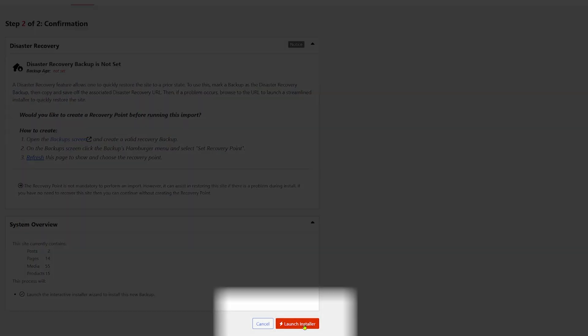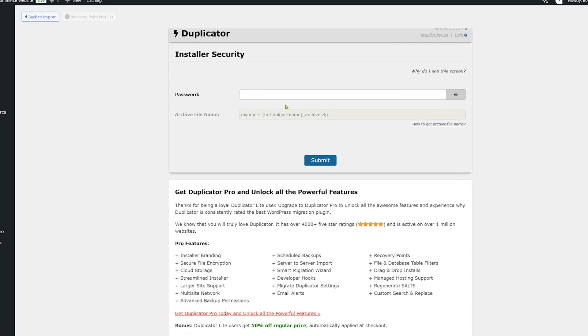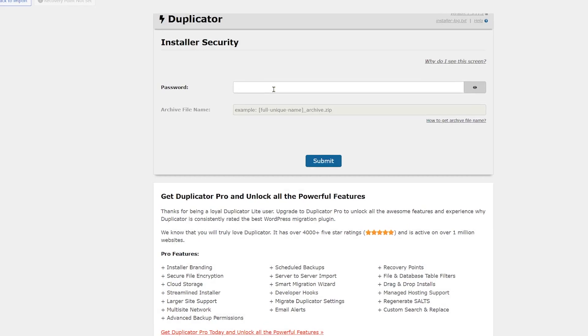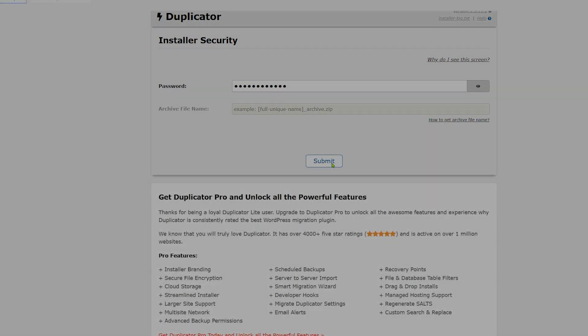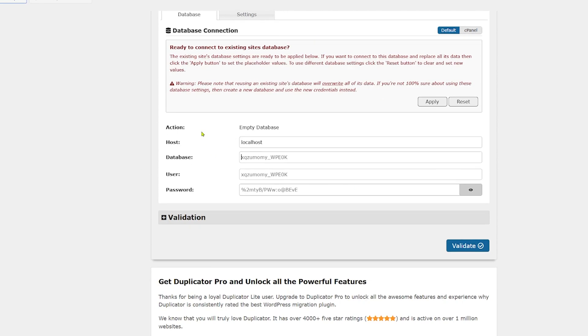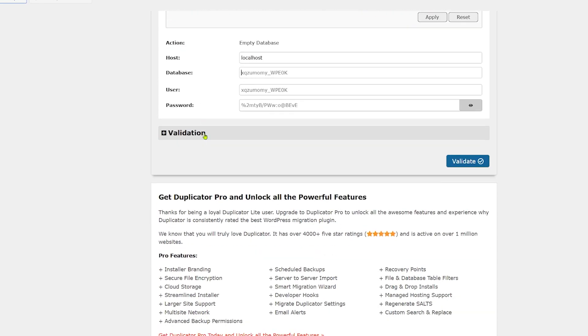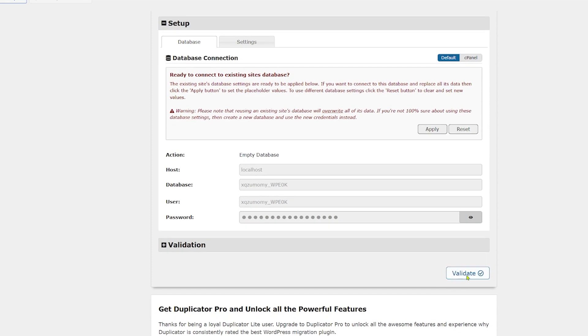As we go to launch, the installer is asking for my password. That's because when I created my backup, I put a password onto that backup, something that I generally recommend that people do. It's asking if I want to connect to the site's existing database. I just need to validate this, which is completely fine. That is exactly what I want to do. I'm going to click on apply and validate.